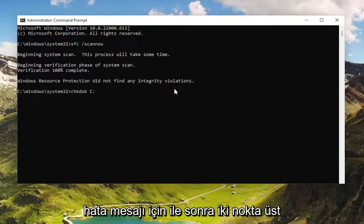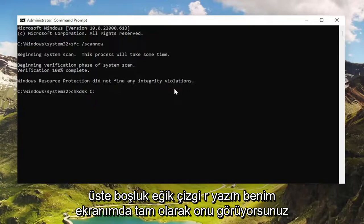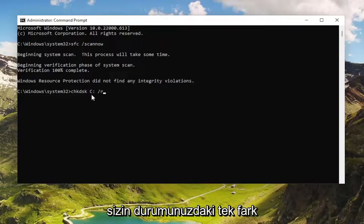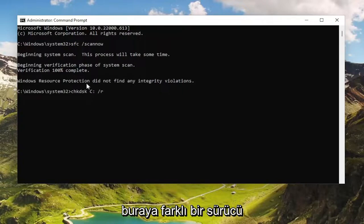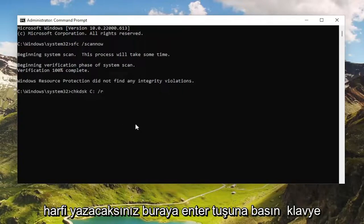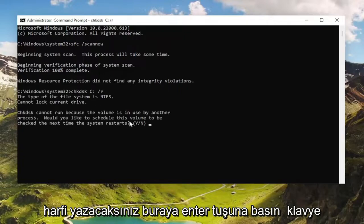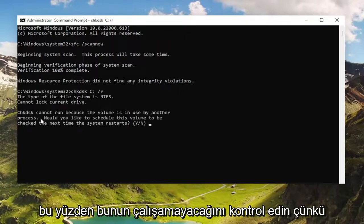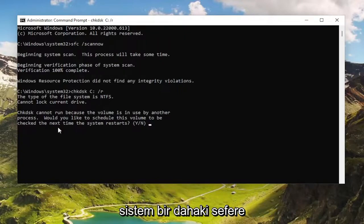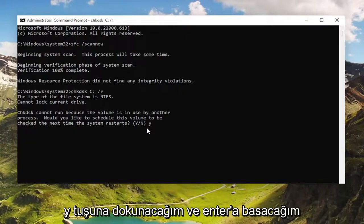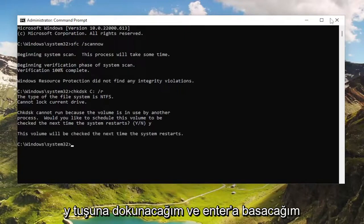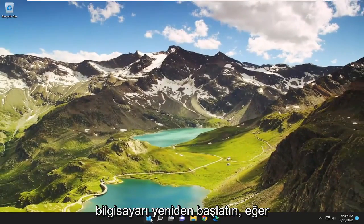Then type in a colon, space, forward slash R — exactly how you see it on my screen. The only difference in your case may be that instead of the C, you're going to type in a different drive letter. Hit Enter on your keyboard. CHKDSK cannot run because the volume is in use by another process — would you like it scheduled to be checked the next time the system restarts? Tap the Y key and hit Enter, then close out of here and restart the computer.